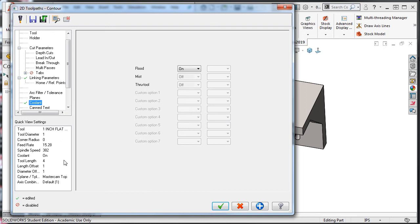So I can see I chose a 1 inch flat bottom end mill. Its spindle speed is 382. The feed rate is 15.28 inches per minute.